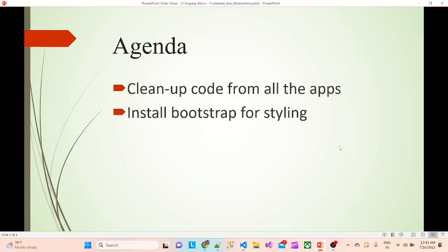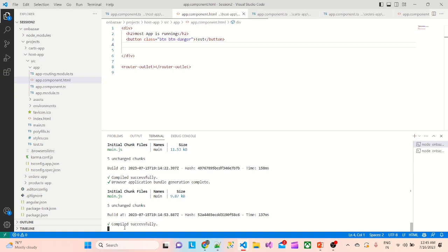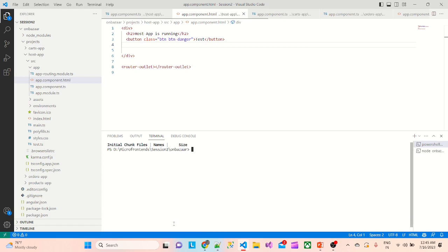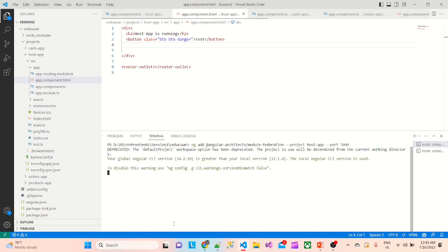Now the main agenda item: install Module Federation. We'll start with the host app. The command is: 'ng add @angular-architects/module-federation'. We'll specify the host app project and assign it port 5000. Once we confirm, it will add Module Federation to the host app.